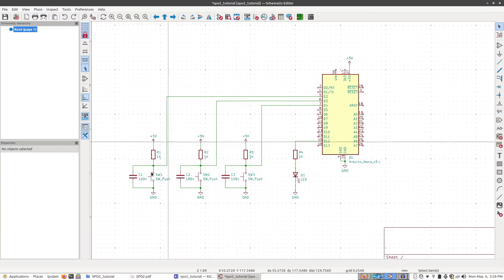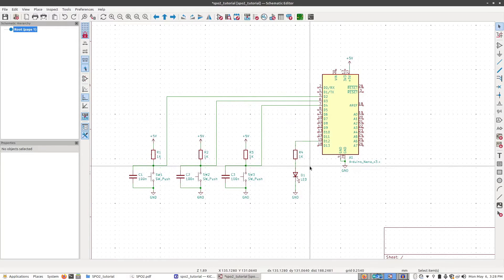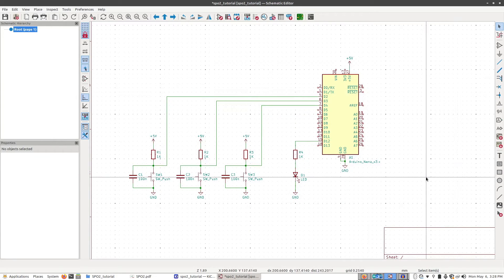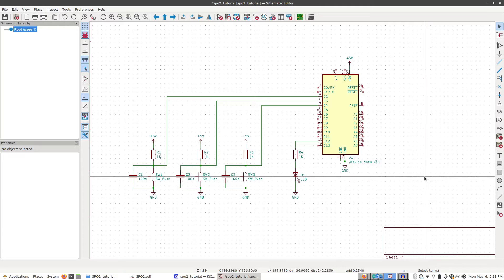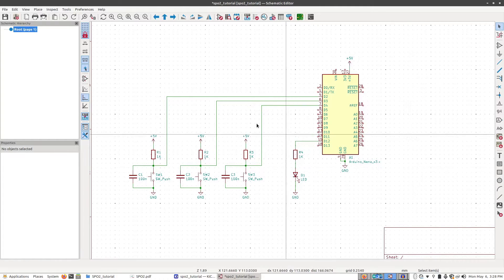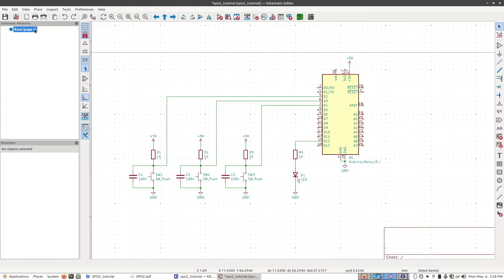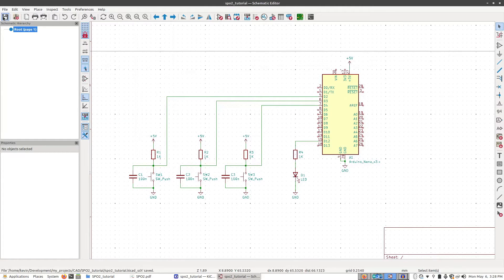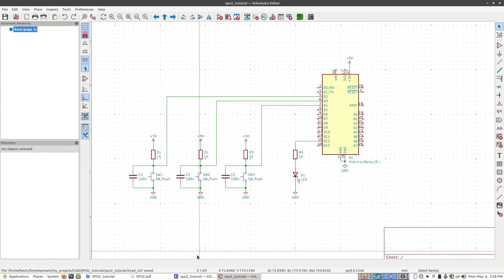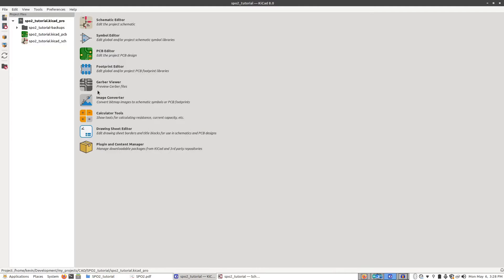Now that we have all the buttons and LED stuff selected, we need to add the screen and the SPO2 module. To do that, we need to make custom parts. I'm going to save the schematic we've been working on and go back to the main page for the KiCad project.